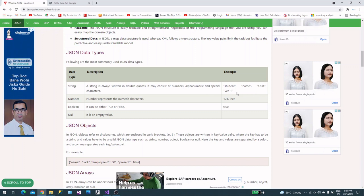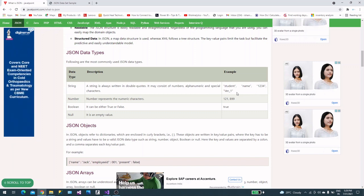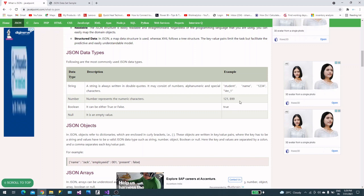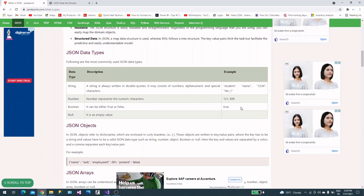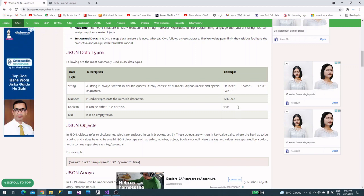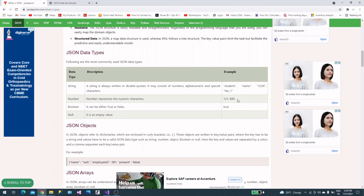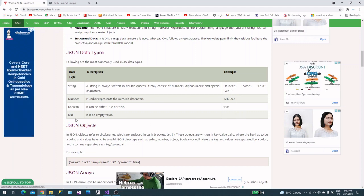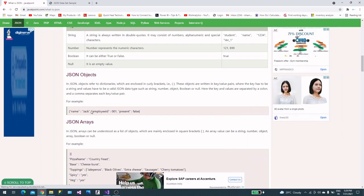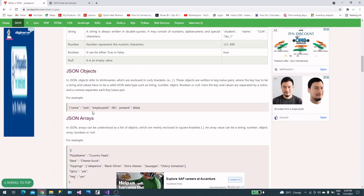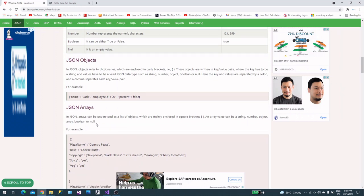Strings are always in double quotes in JSON. Numbers can be floating point or regular numbers. Booleans are either true or false, and null will be empty. These are the values and data types.